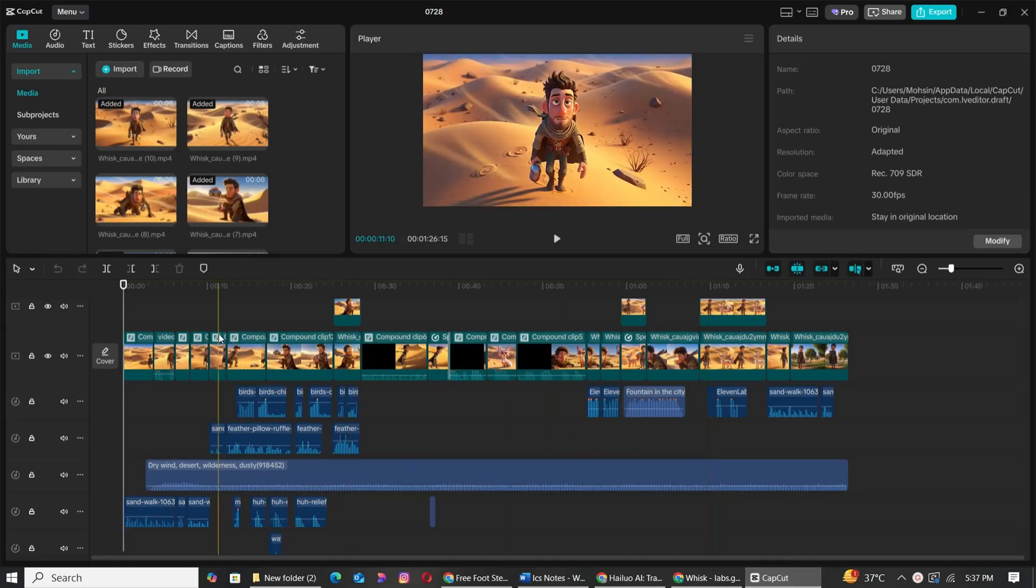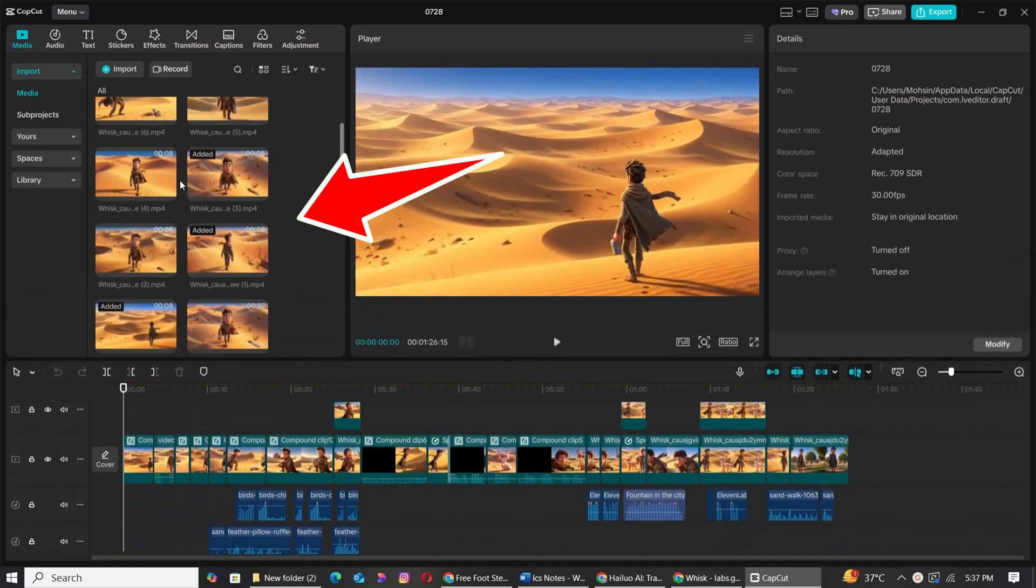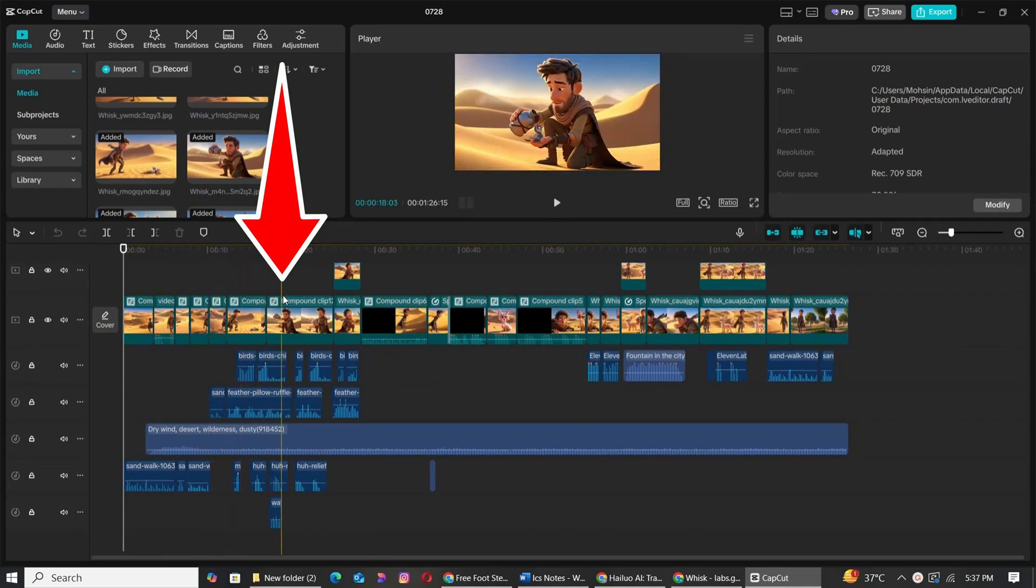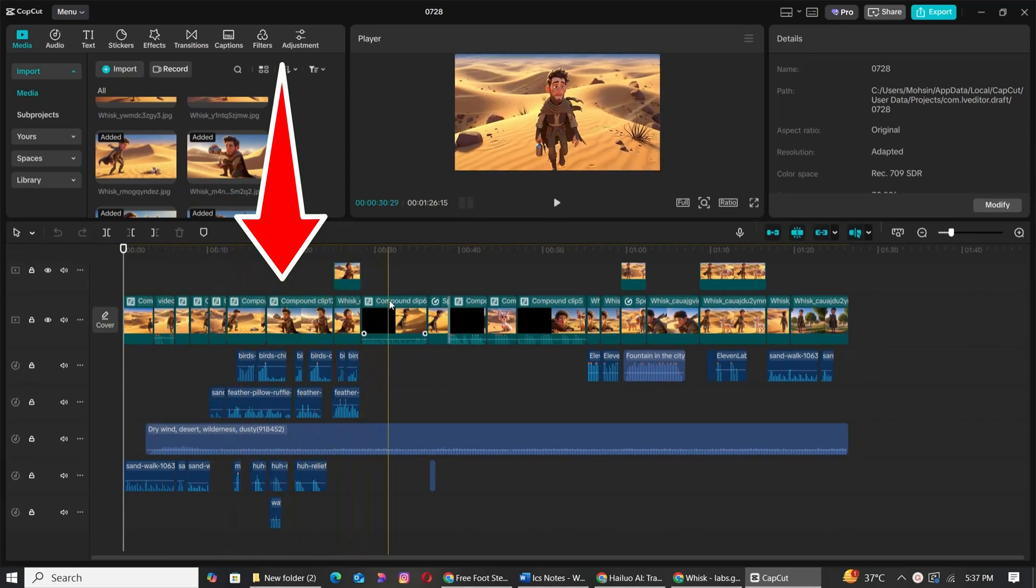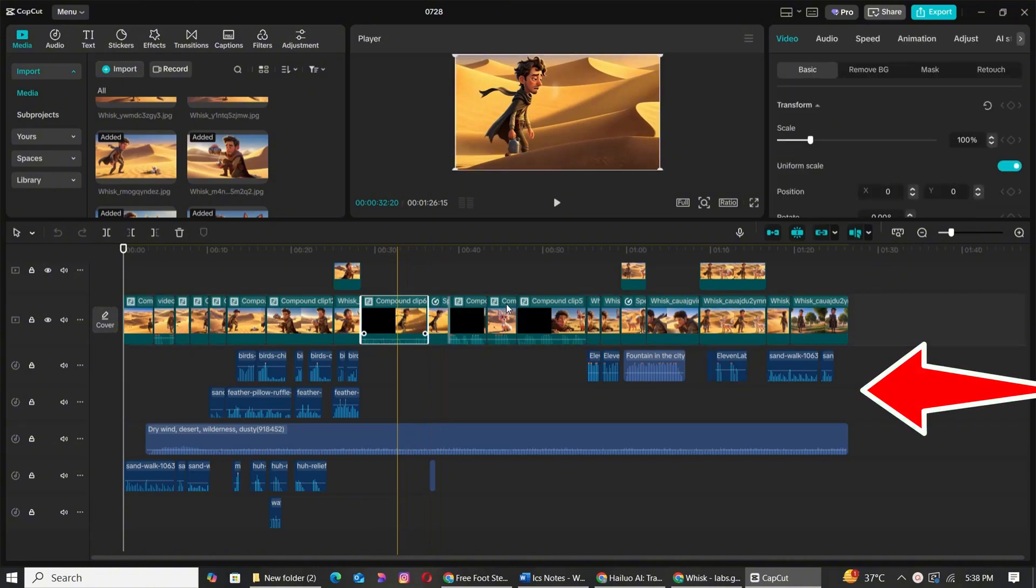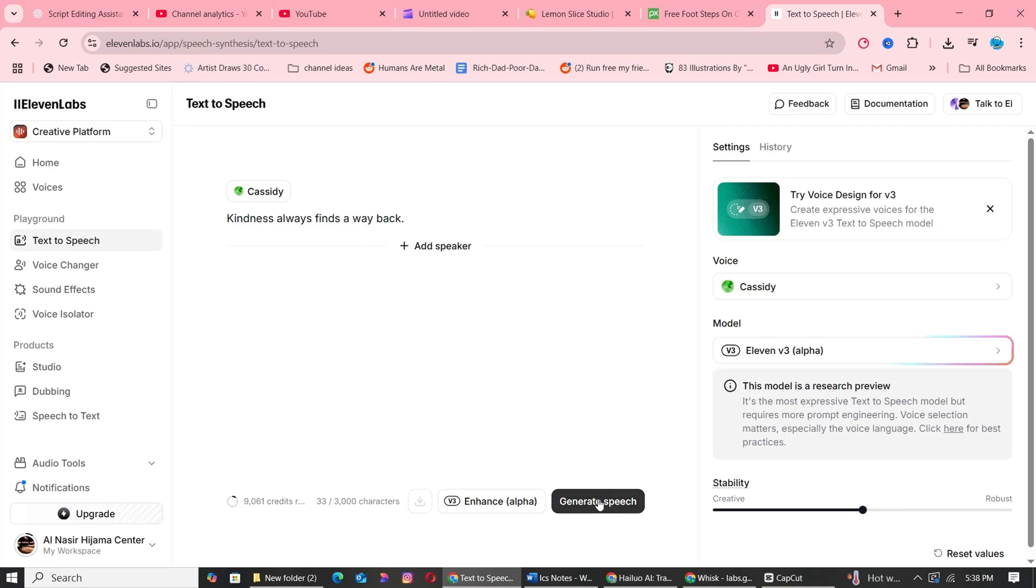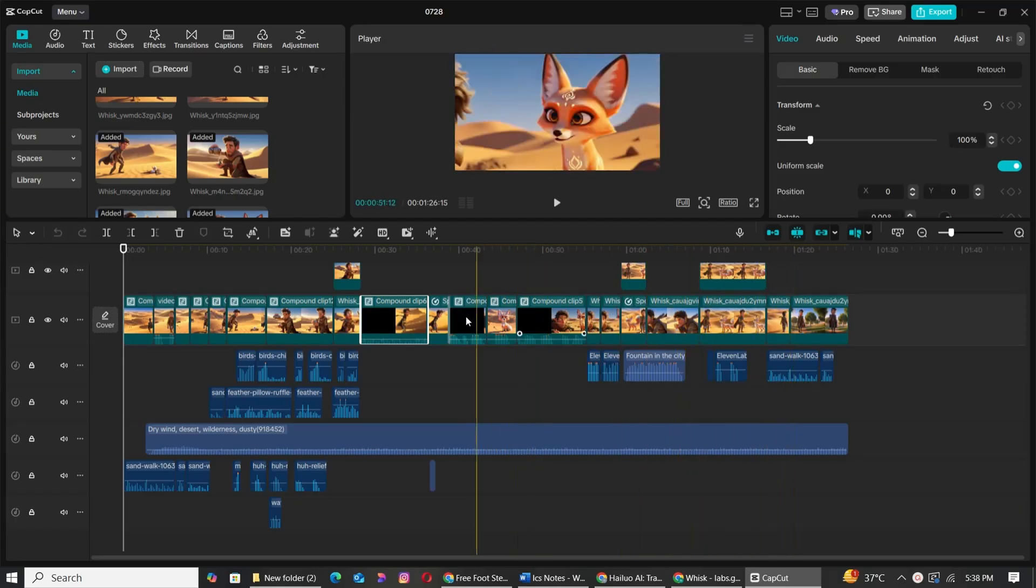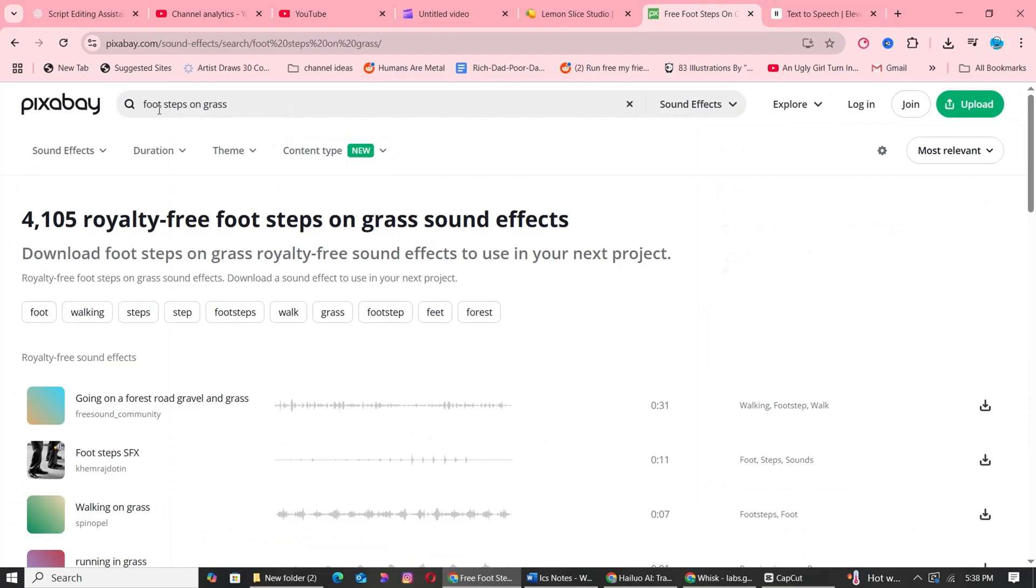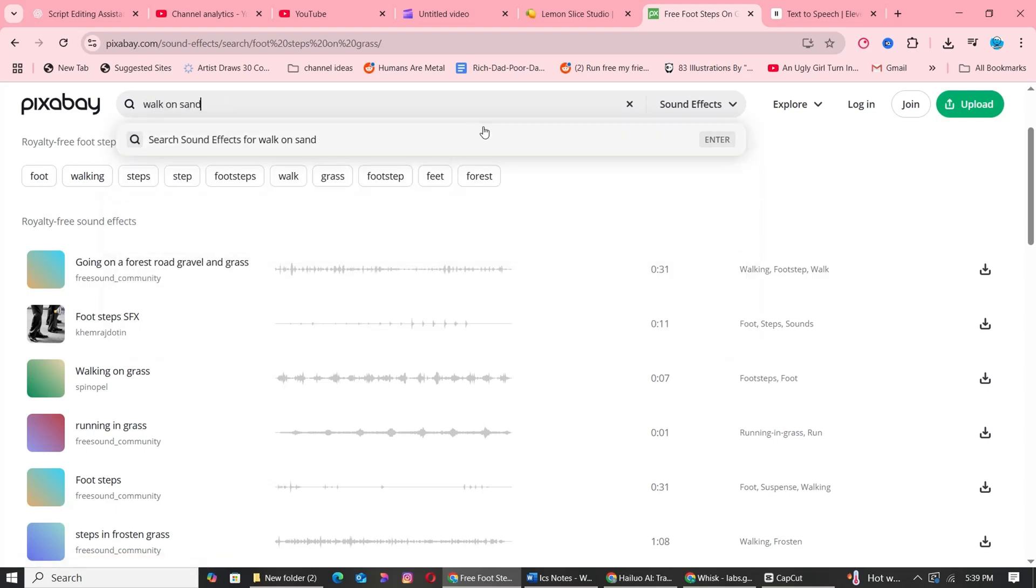Step 4: Bringing your story to life. Now open CapCut and start a new project. Import all your clips and begin assembling them in the timeline, scene by scene, following your script. Once your visuals are in place, it's time to add a voiceover. I recommend using 11 Labs for high-quality, natural-sounding AI voices. To make your animation more immersive, add sound effects like footsteps, bird calls, or flowing water. For this, head over to Pixabay.com, a free resource for sound effects.